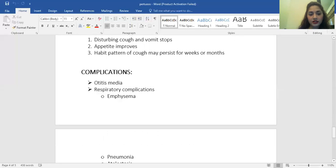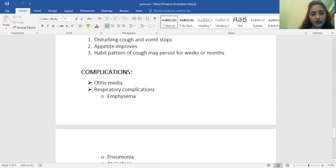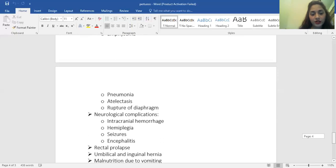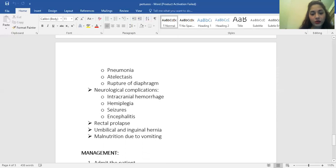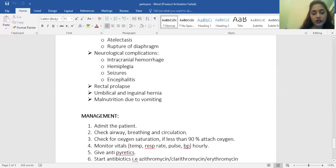Complications of pertussis include respiratory complications such as emphysema, pneumonia, atelectasis, and rupture of the diaphragm. It can also cause otitis media. Neurological complications involve intracranial hemorrhage, hemiplegia, seizures, and encephalitis. Other complications include rectal prolapse, umbilical and inguinal hernia, and malnutrition due to persistent vomiting.